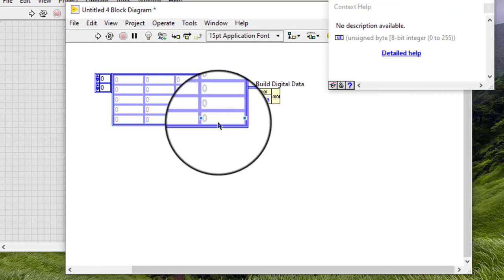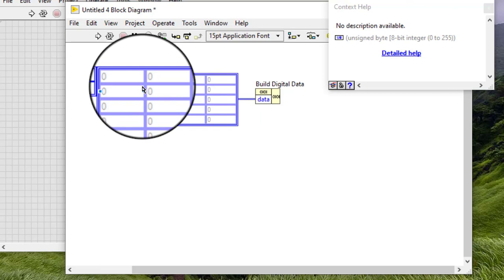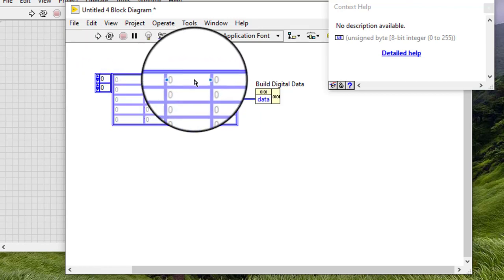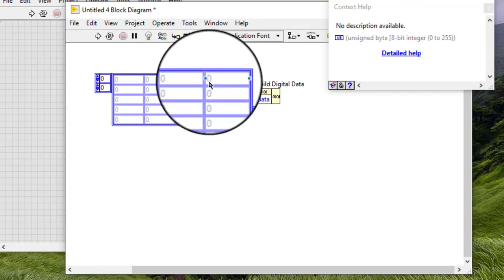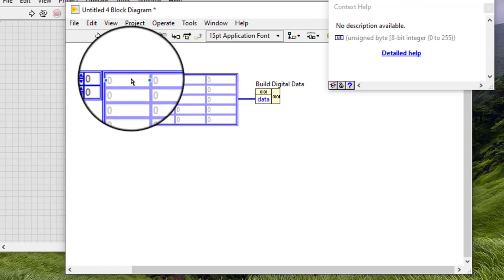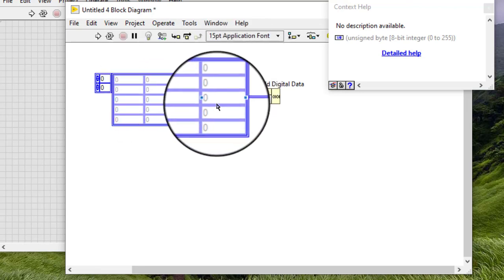Enter values in the 2D data array. Each row in the 2D array represents a single binary value for one sample of data, with the most significant bit of data in the first column and the least significant bit of data in the last column. Each value represents a specific digital data state.